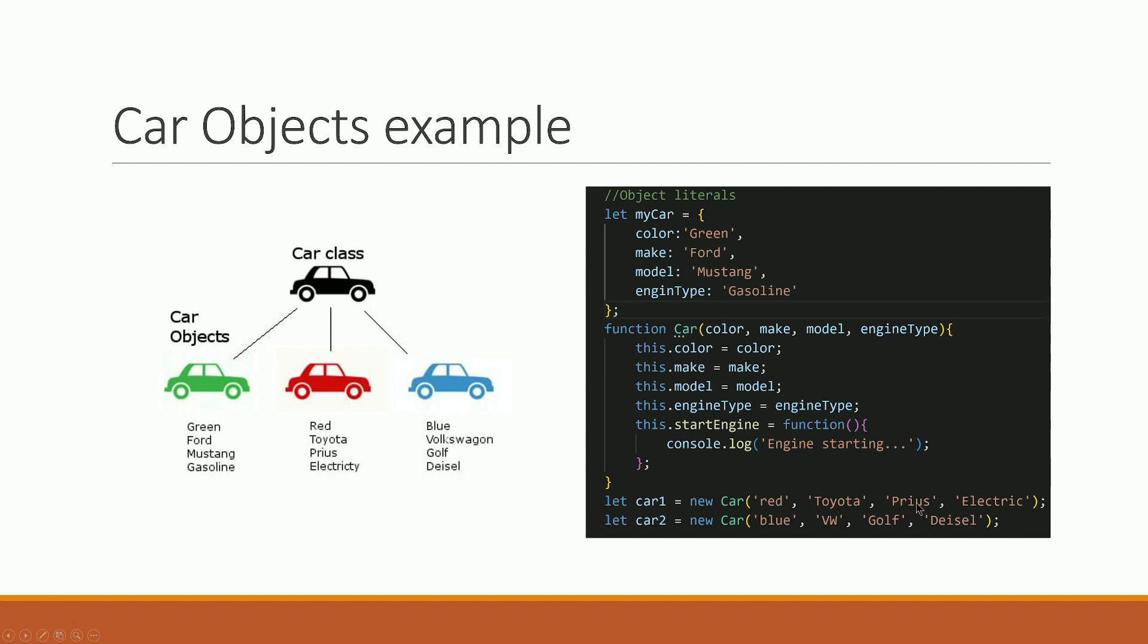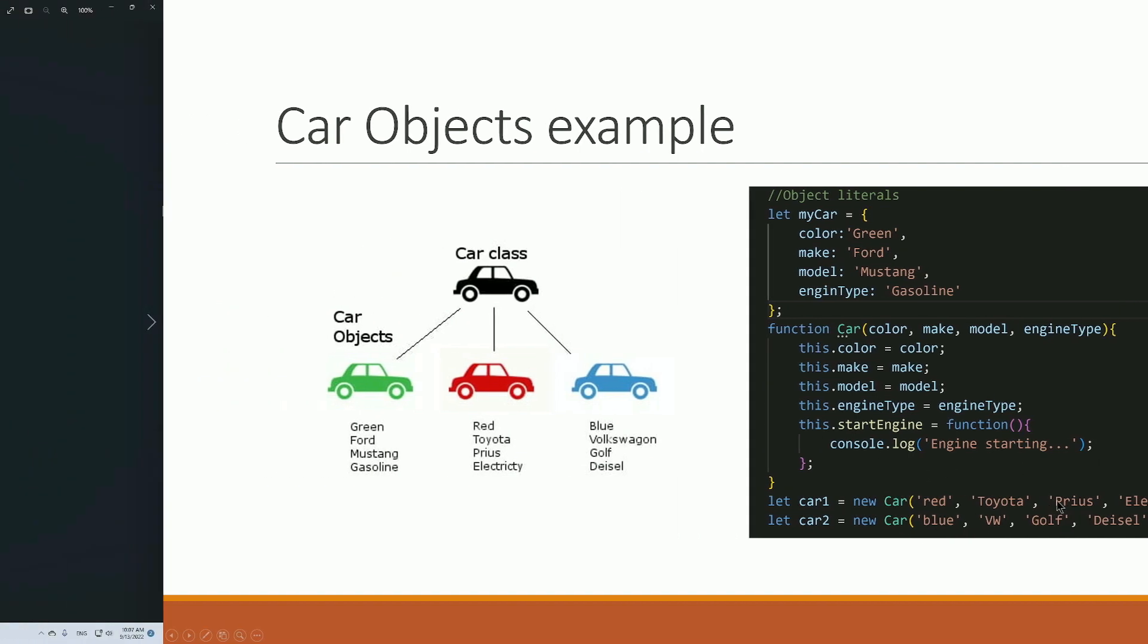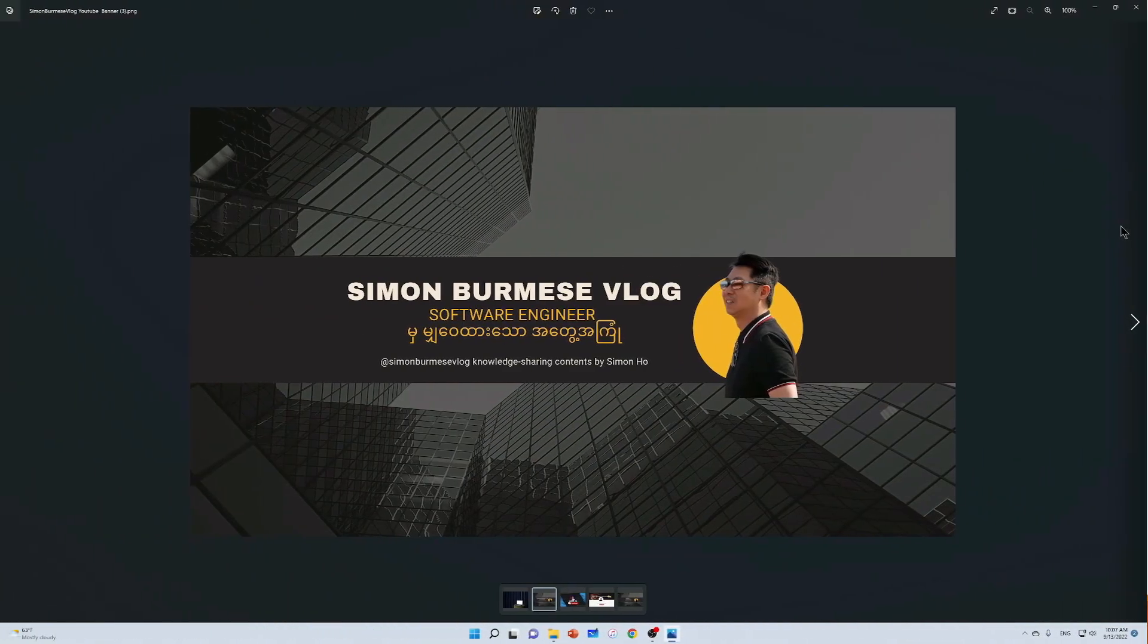Now let's create the objects. The first object: make is Toyota, model is Golf, engine type is diesel. The second object is blue with a different make and model. This creates car one and car two.